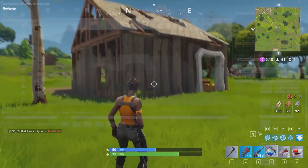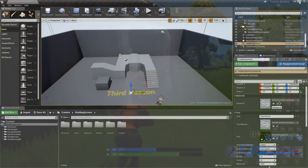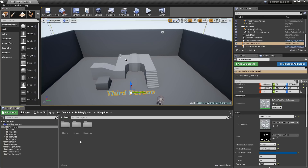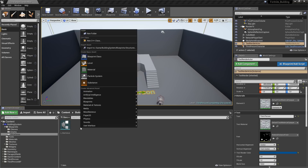They probably use the exact same system, which means we can use an actor component that we will add to both the player and interactable objects — very much like with the stat system. Apart from that, the system has to be modular so that we can give the player three different kinds of resources, but a tree would only have the wood resource.